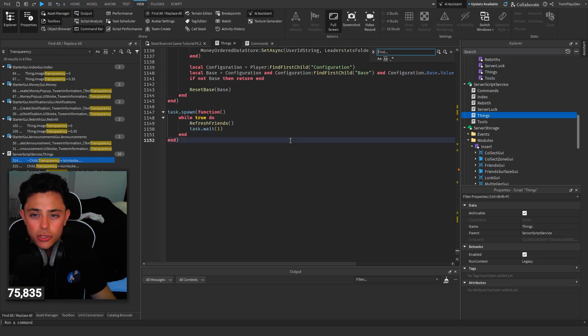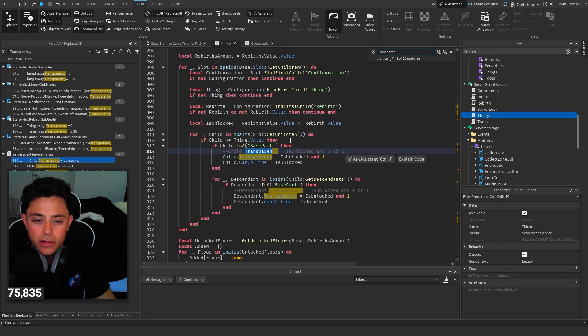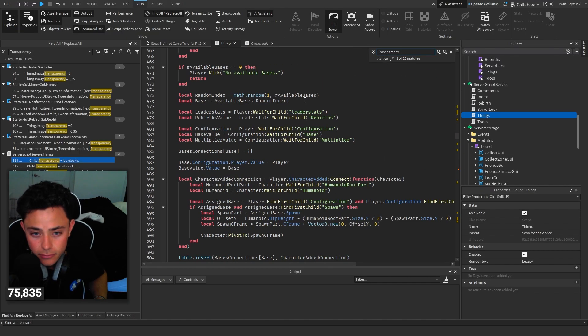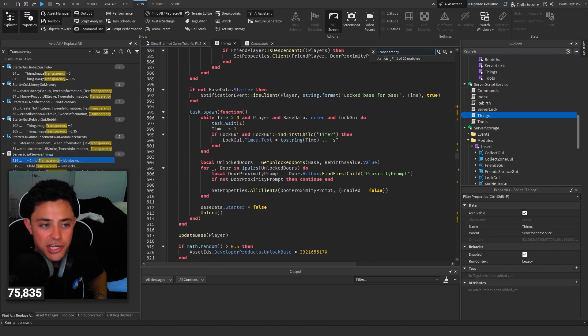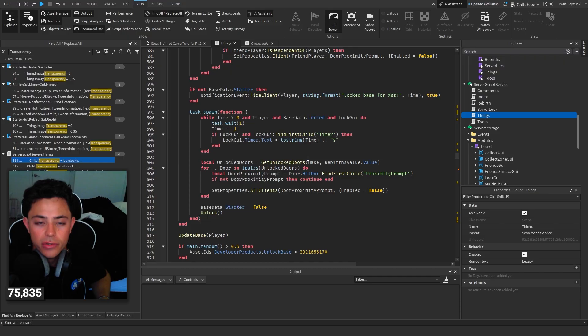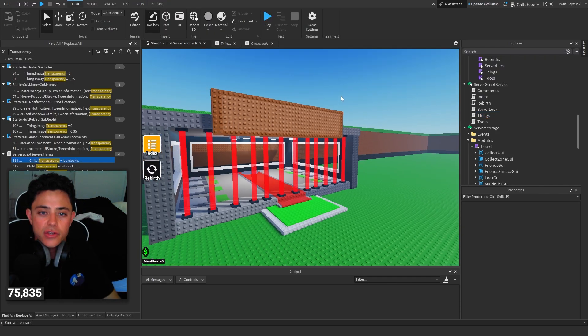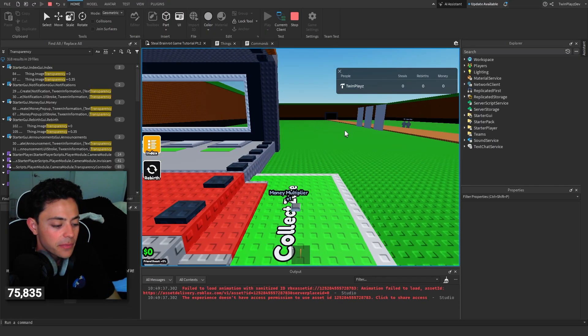You can also just do Ctrl+F in here and just search up transparency if that's easier for you guys. And yeah that's how you find it. I just had to look through all the scripts just to make sure that I wasn't missing anything. But yeah so that's it, that's how it works, super simple actually.